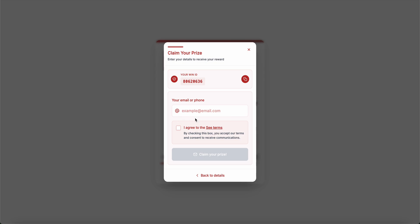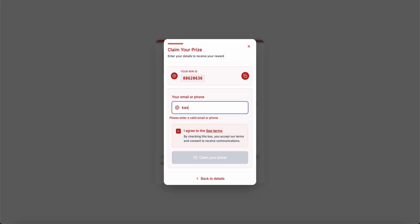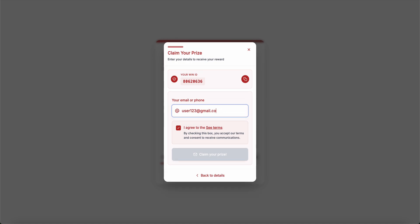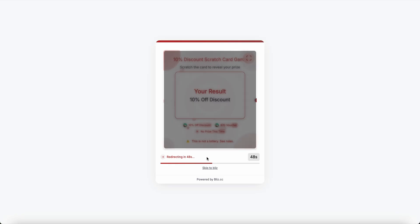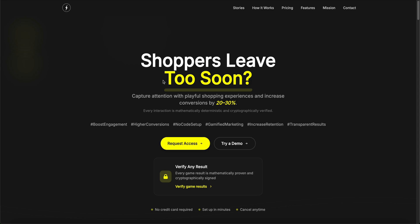So if I hit claim prize, since we've enabled the lead collection mechanism - in this case, an email - it will also ask the user to leave an email. I'm going to enter something like this and finish the game. Cool, now the game is finished, and as you can see, the timer is still expiring, but it will automatically redirect me back to the original URL that we've set. That should be it.